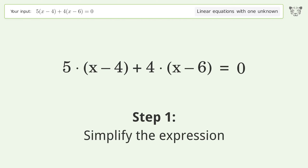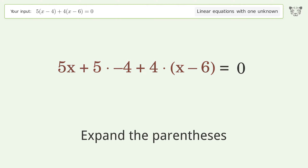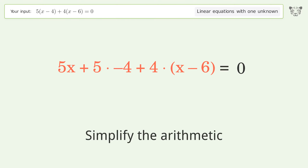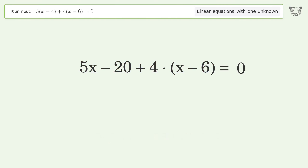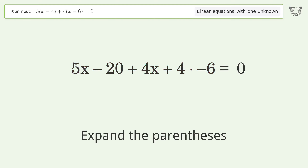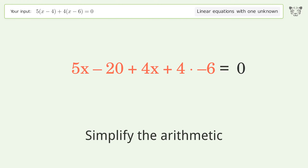Simplify the expression — expand the parentheses. Simplify the arithmetic. Expand the parentheses again and simplify the arithmetic.